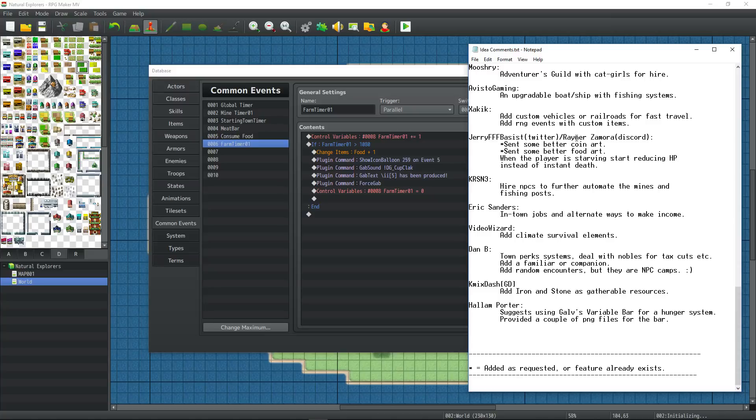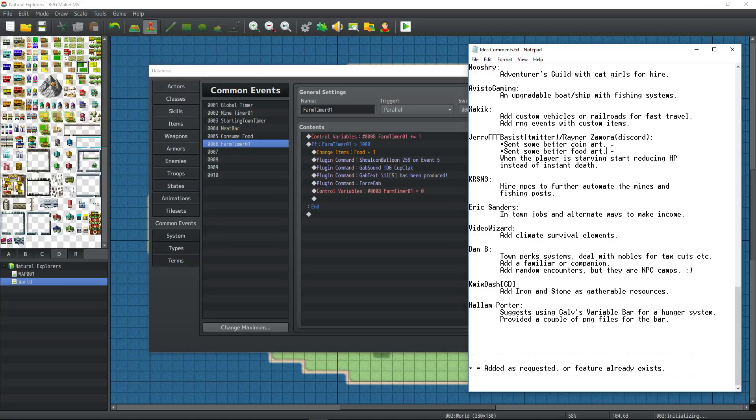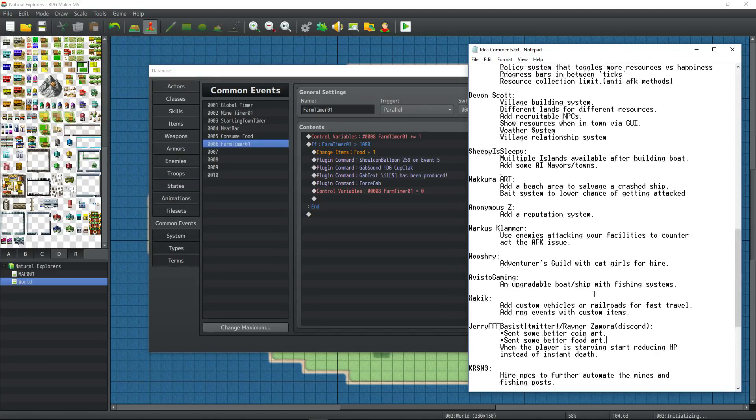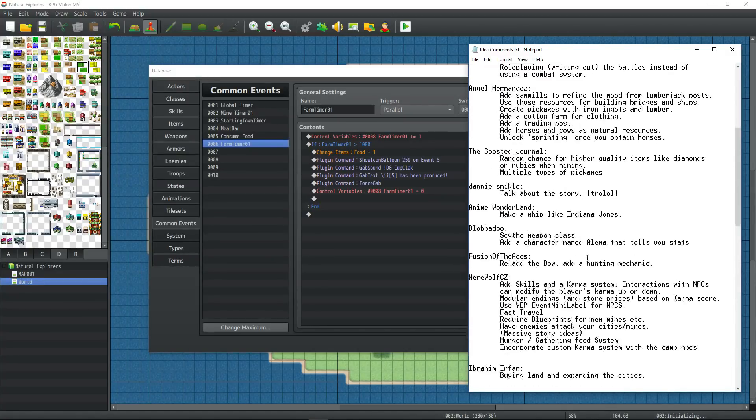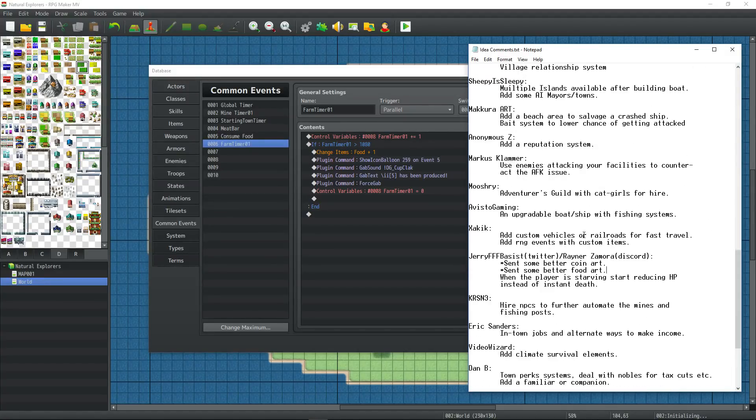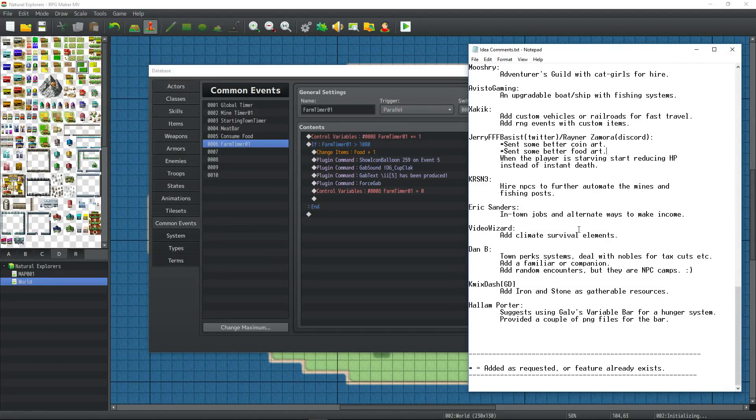Jerryfffbasist also known as Raynor Zamora on discord sent me some more coin art, some better looking coin art that I've updated the animation for, and also sent some better food art which may or may not be used depending on if we change the system to use Galv's variables or not. Obviously we have conflicting ideas and not everything will make it in. And most likely things will be rewritten and redesigned several times.